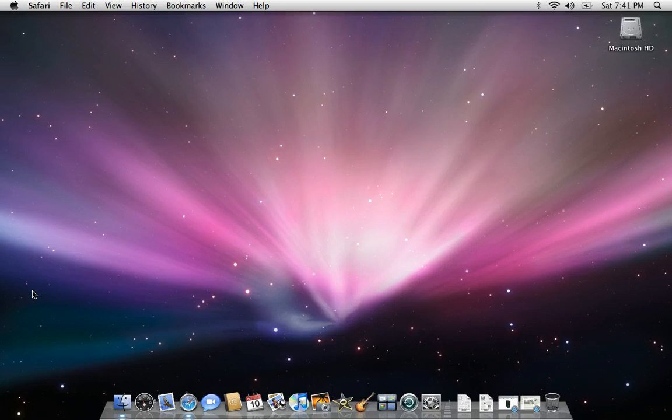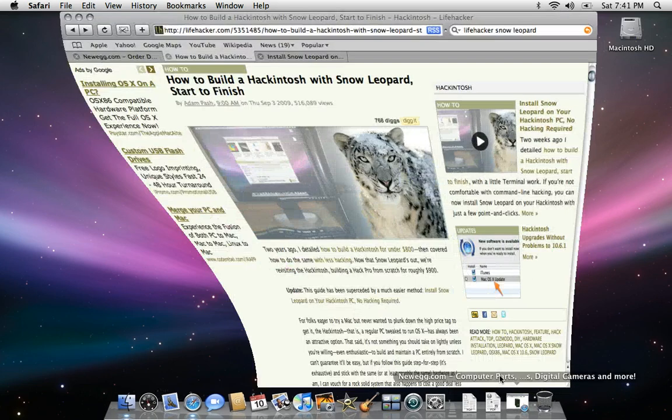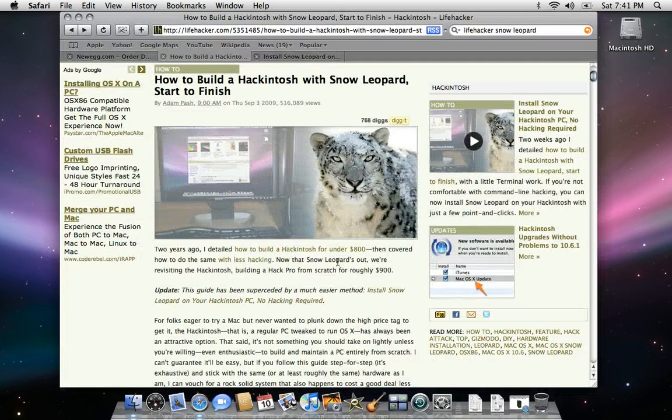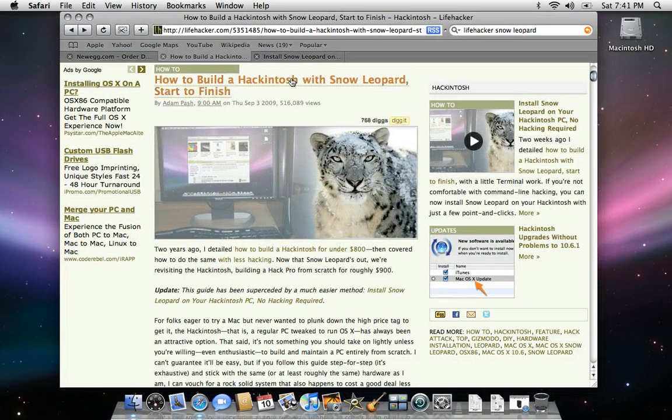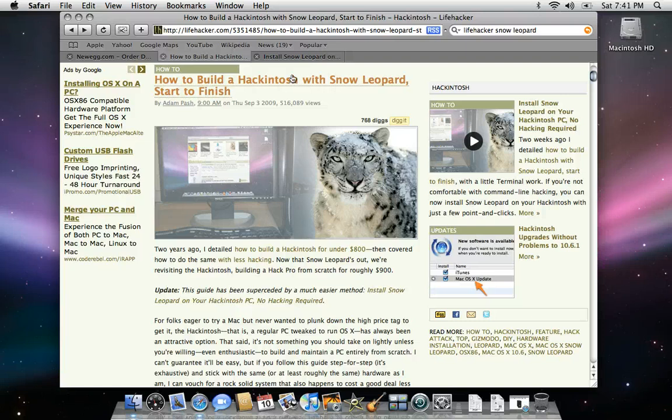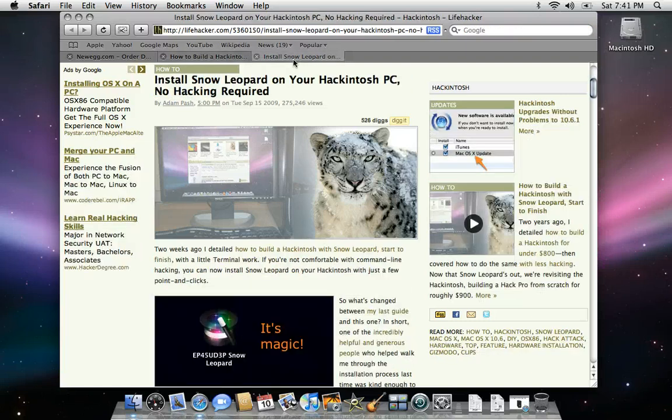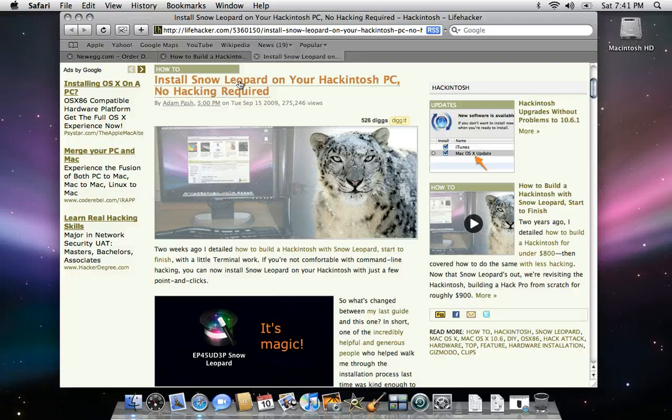I'm following a guide from Adam Pasch of Lifehacker. The guide is called How to Build a Hackintosh with Snow Leopard, Start to Finish. It's actually already been superseded with this guide: Install Snow Leopard on your Hackintosh PC, no hacking required.